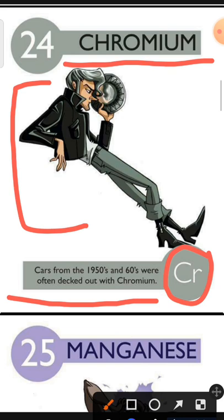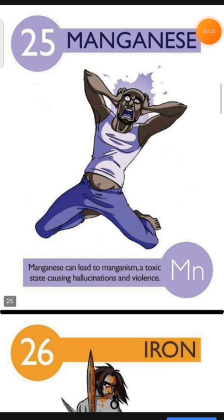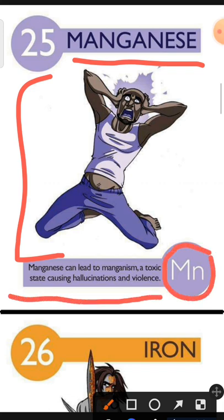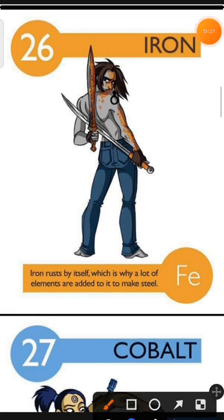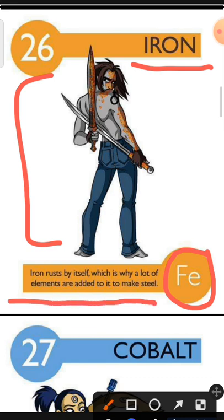Element number 25 is Manganese. The characteristic of Manganese is: Manganese can lead to manganism, a toxic state causing hallucinations and violence. Element number 26 is Iron. The characteristic of Iron is: Iron rusts by itself, which is why many elements are added to it to make steel.